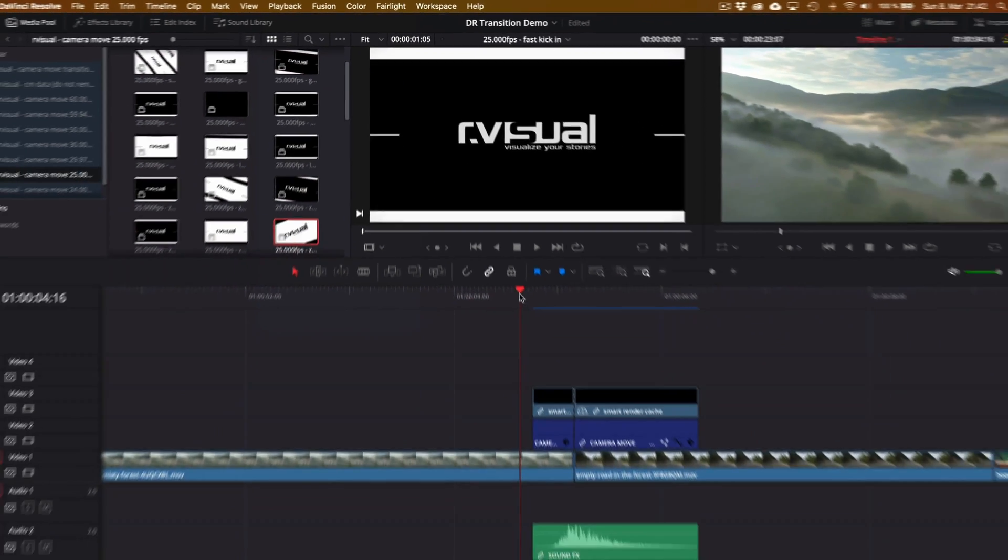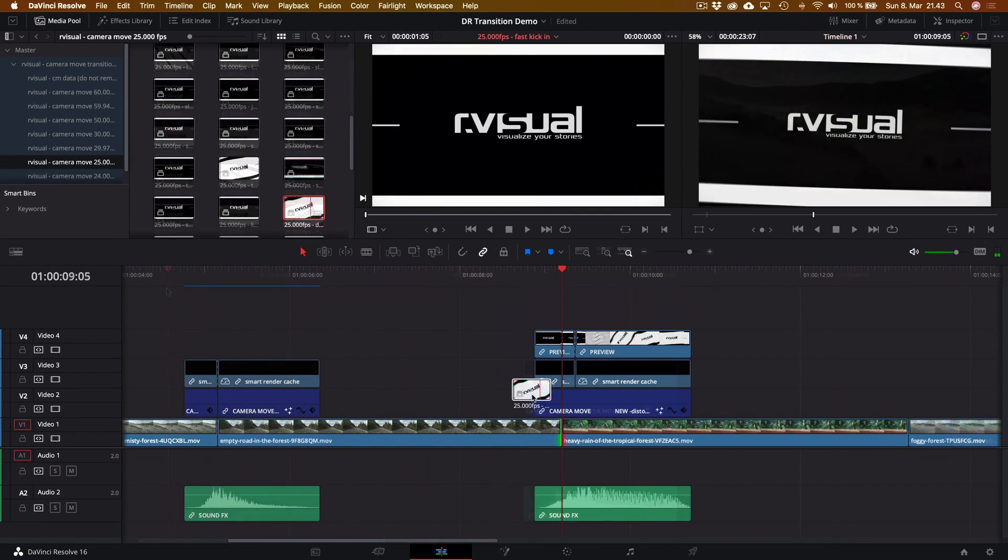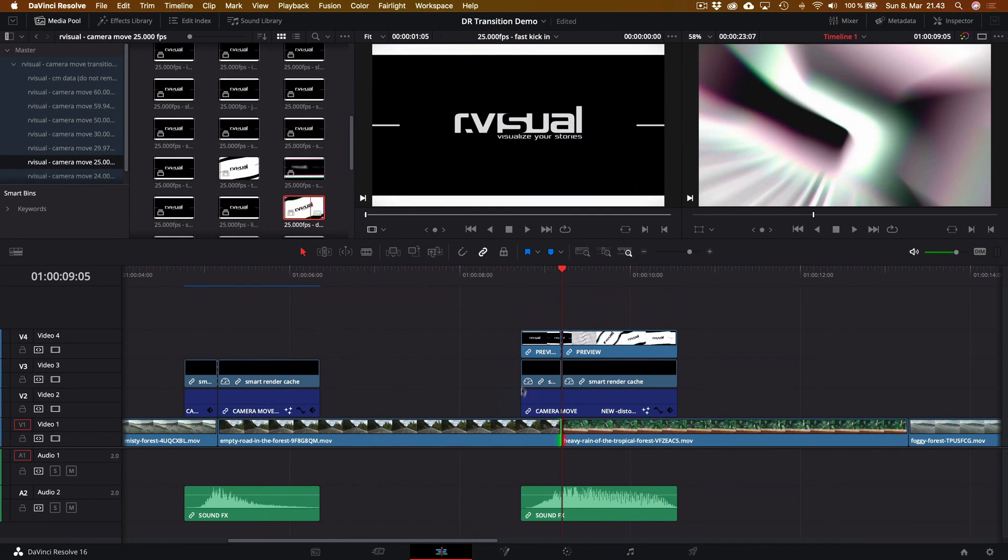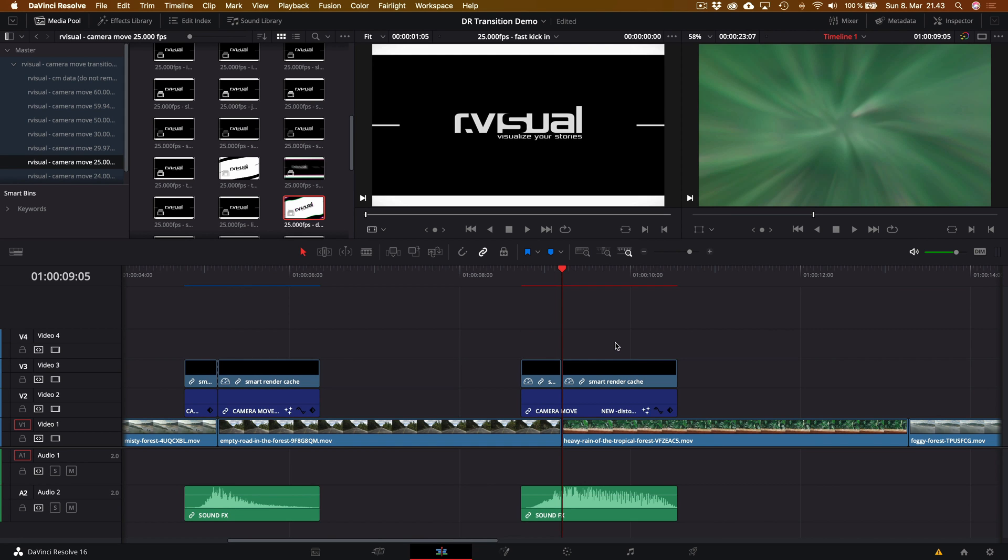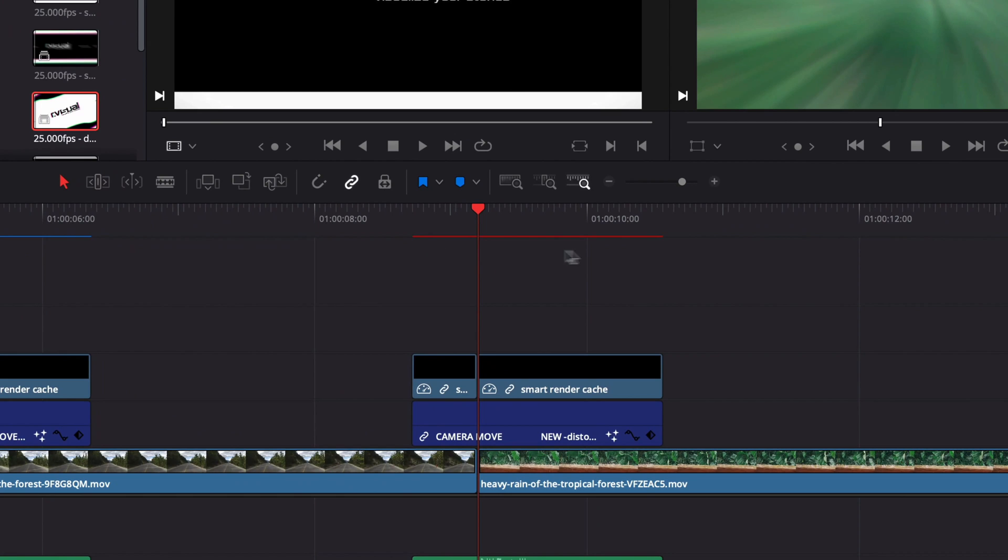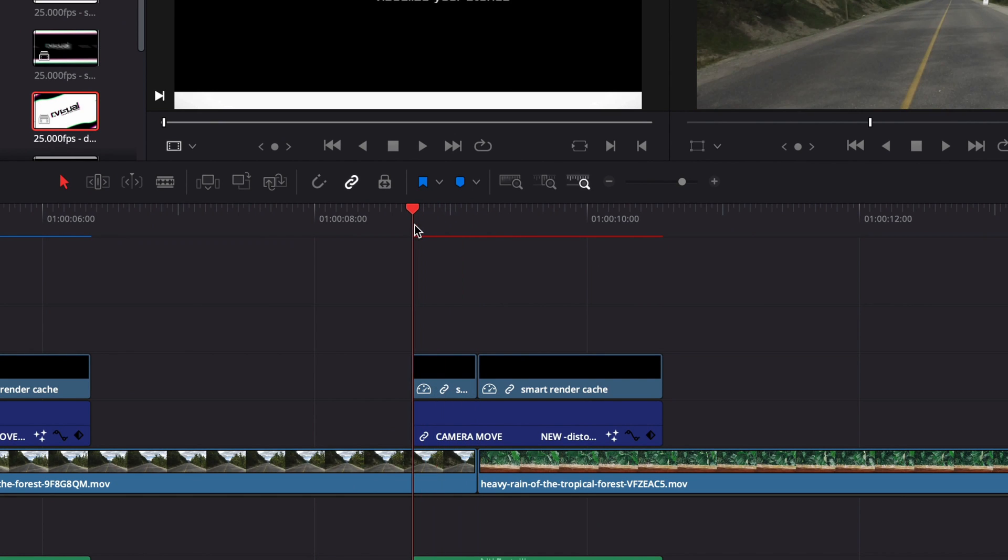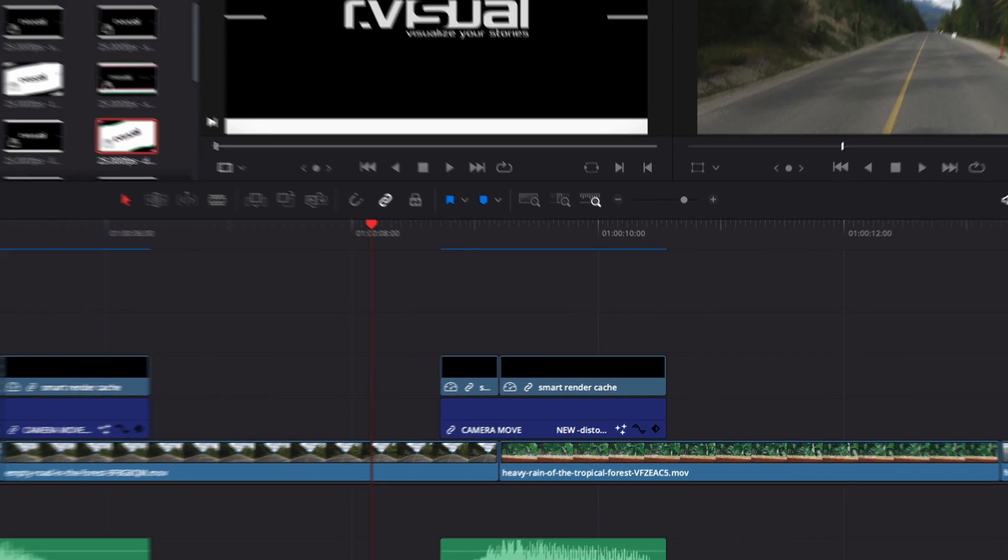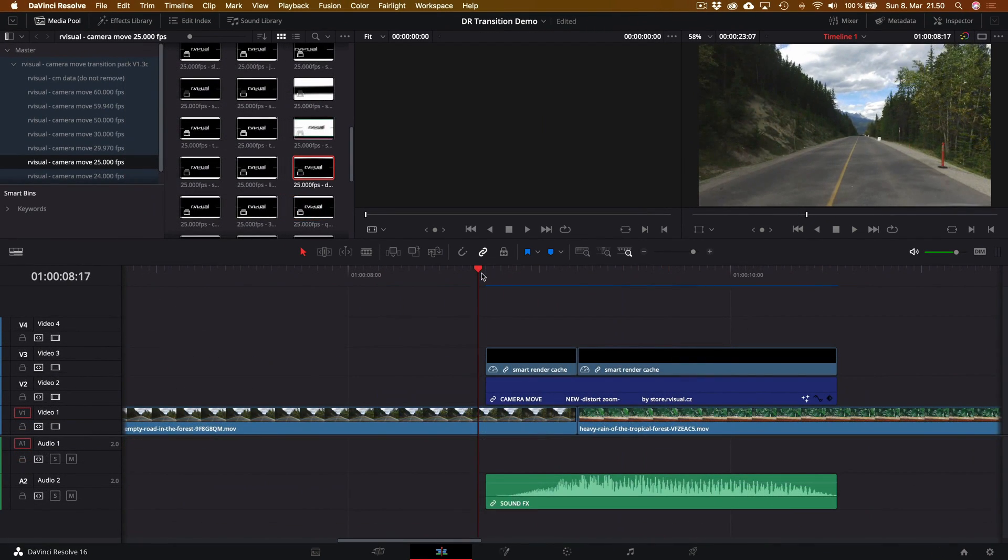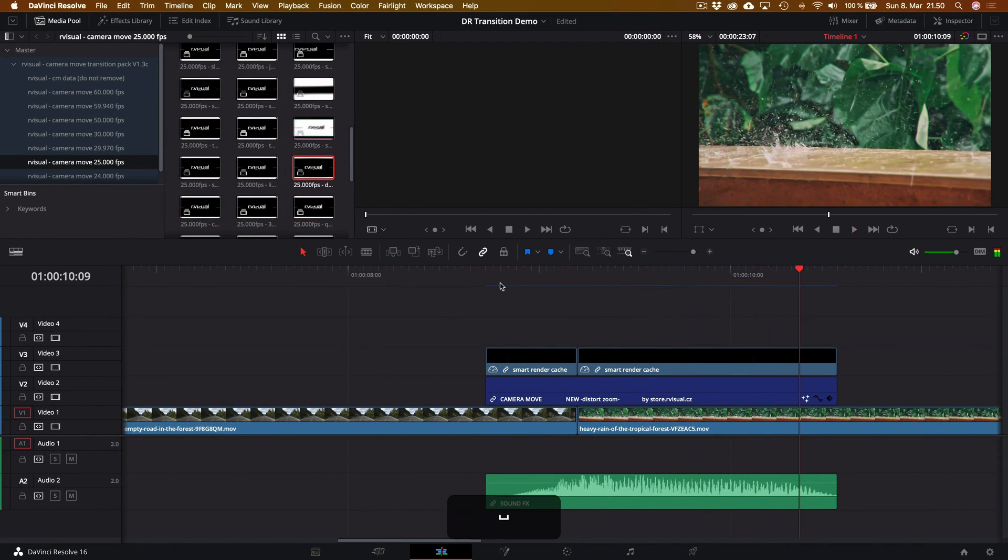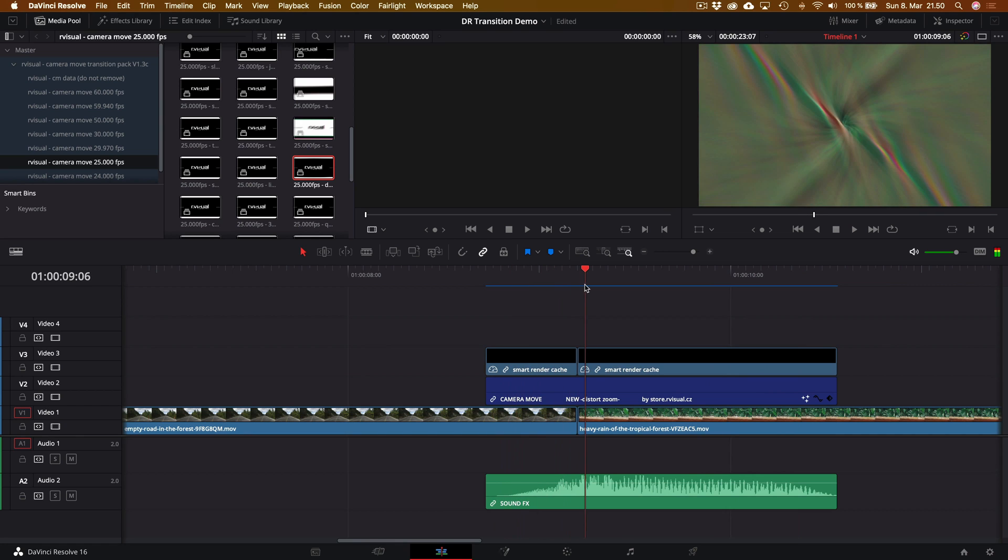Basically, by applying these kind of transitions, they can be pretty taxing on your system and can cause dropped frames. So DaVinci Resolve will create this little red bar to show you that hey, this is not pre-rendered and it might drop some frames. So by having the render cache on smart, basically what DaVinci Resolve does is it will pre-render in the background to ensure that you get a smooth playback every time. It's really cool and it's a really nice feature.